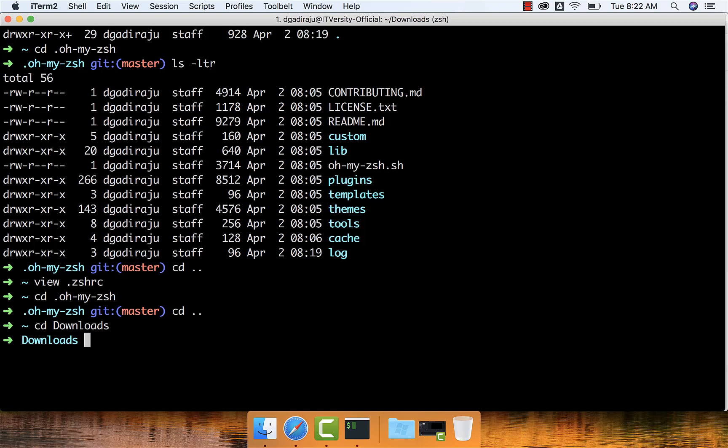As and when required, I will be demonstrating some of the key features of iTerm as well as ZSH. As of now, to begin with, whatever is covered as part of this video is good enough.